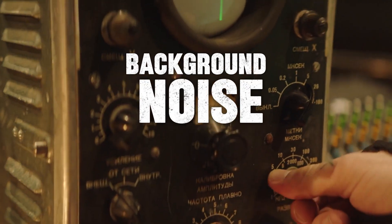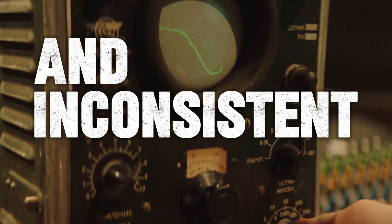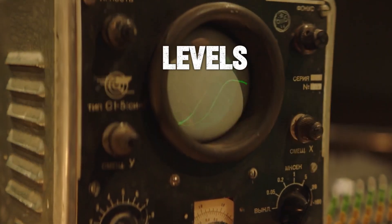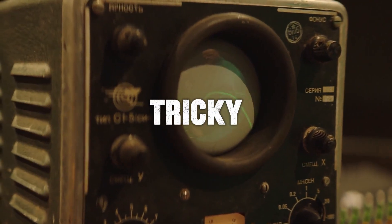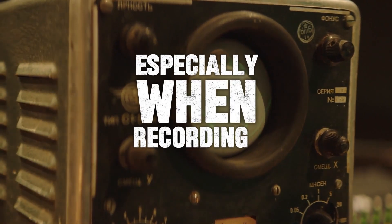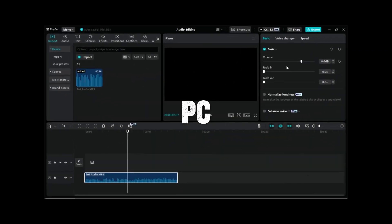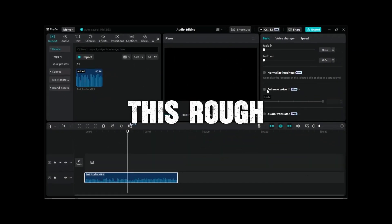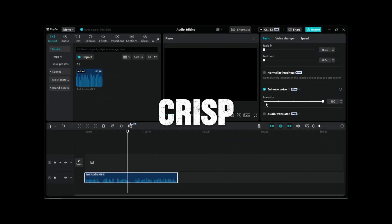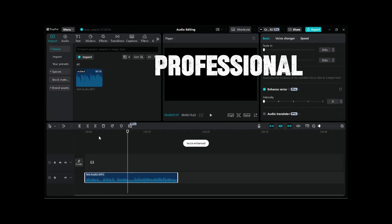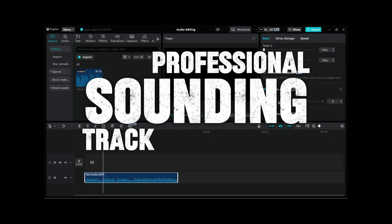Background noise, echo, and inconsistent audio levels can be tricky, especially when recording outside a controlled studio. But don't worry, with CapCut PC, we'll transform this rough audio into a crisp, professional-sounding track.